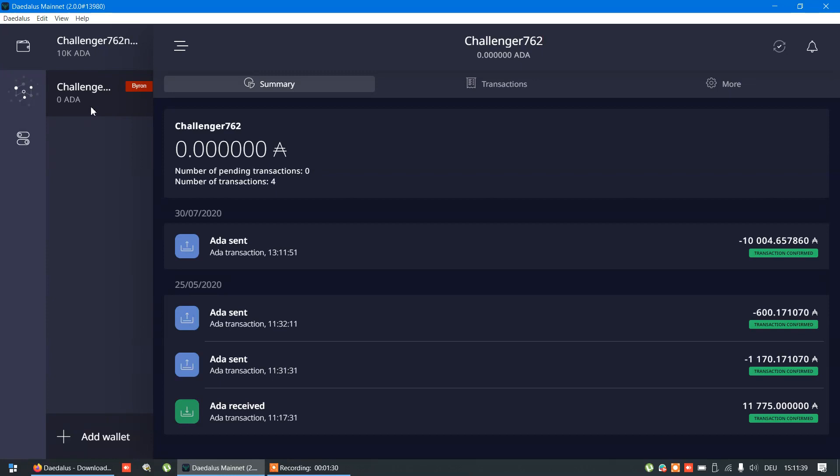So this was my old wallet. If you're using first time, you create new Shelley wallet and wait again to synchronize with network.